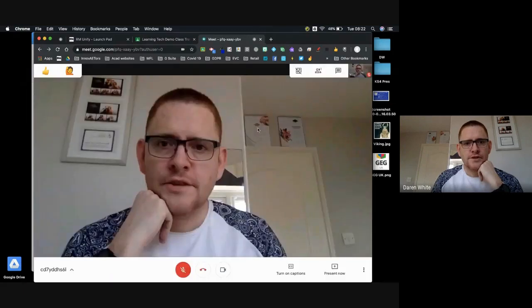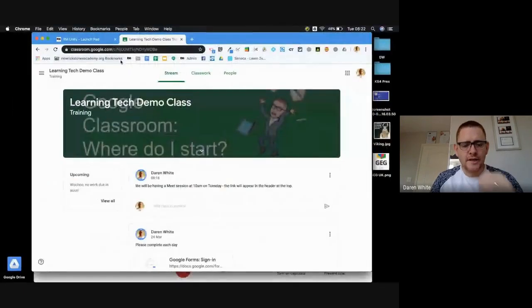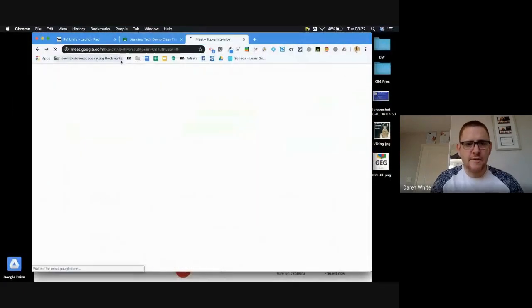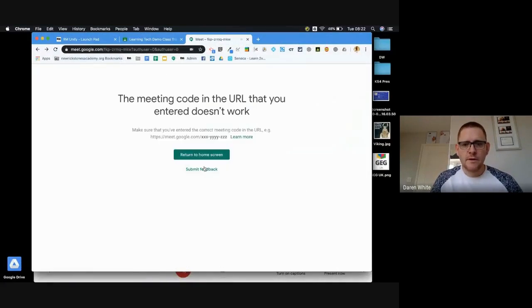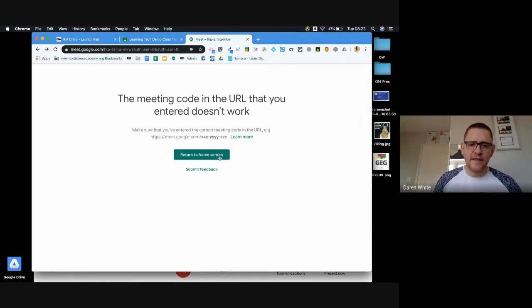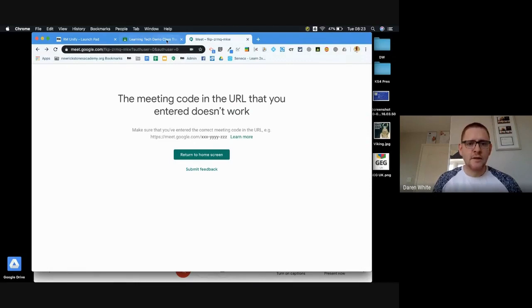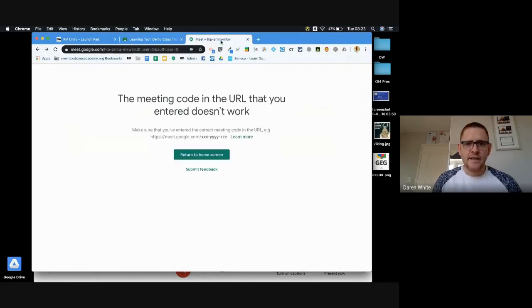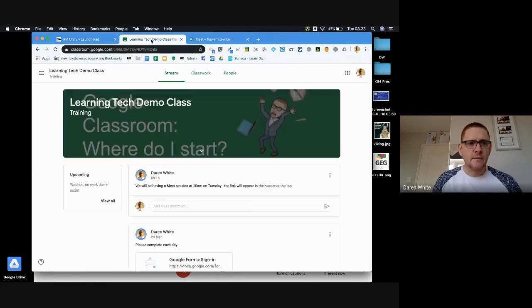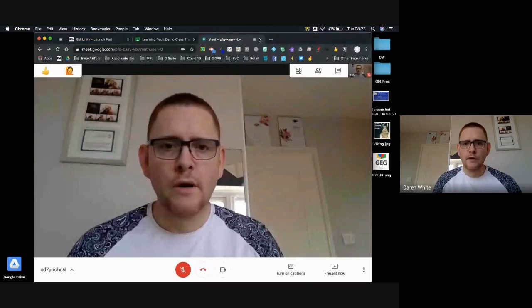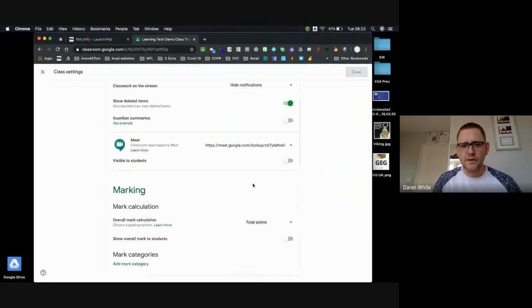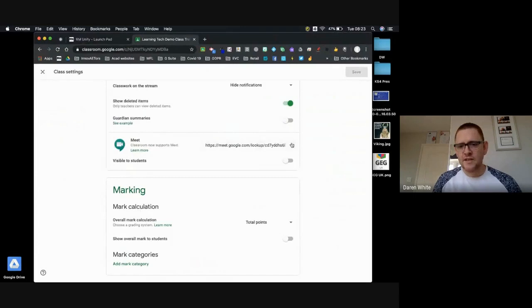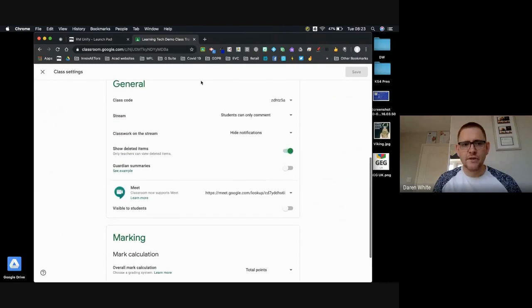But the students can no longer join that session. And even if they were to reopen a previous tab, then try and rejoin a meet that I've now finished and reset the code on, they get this error message. And they can't get back into that classroom. They can't access the new one because they can't see it, and they can't access the old one because I've reset it. And so it's a little bit more by way of control over those particular access within Google Meets.